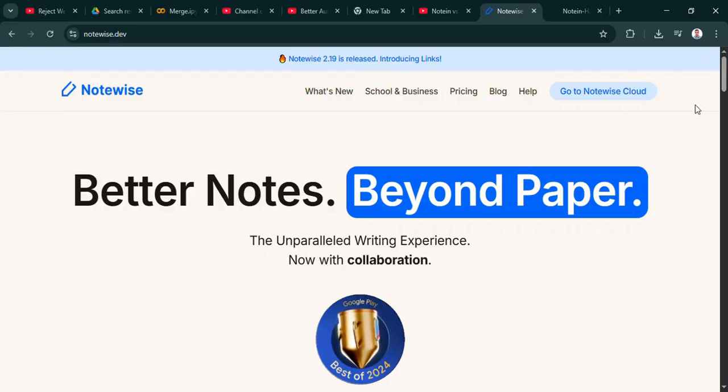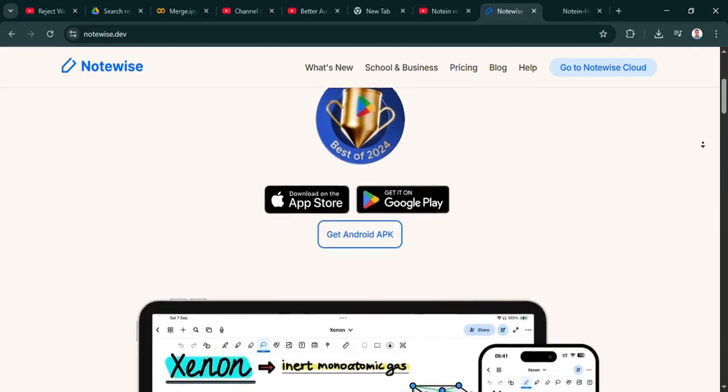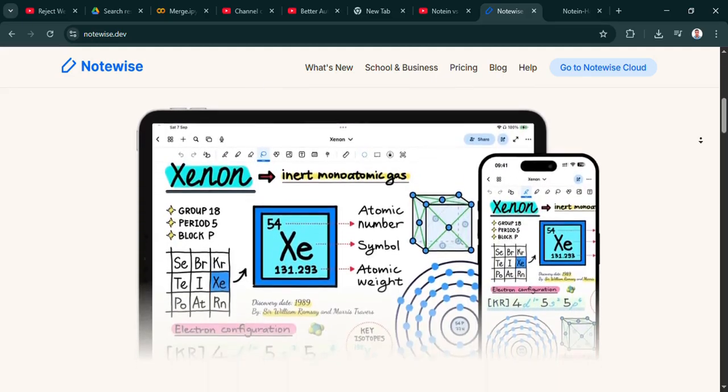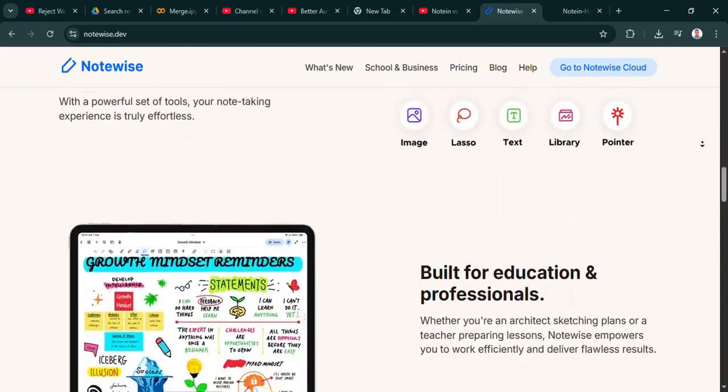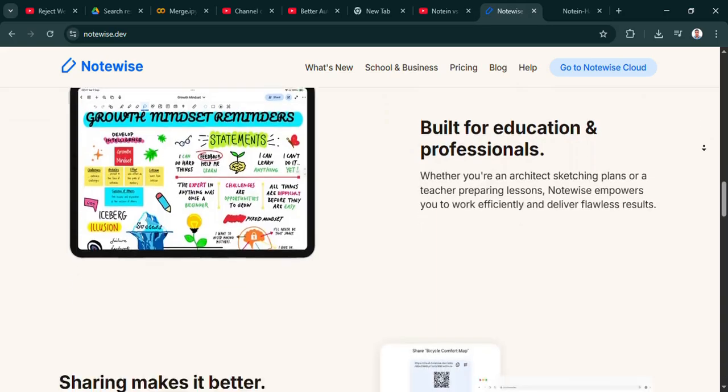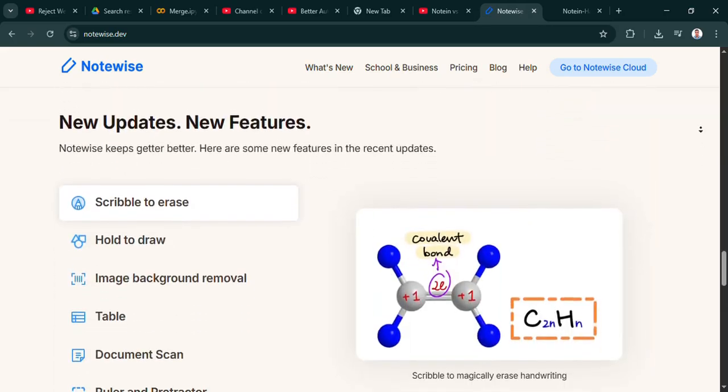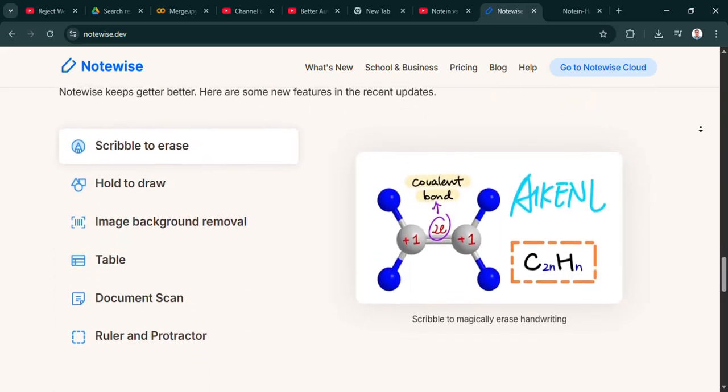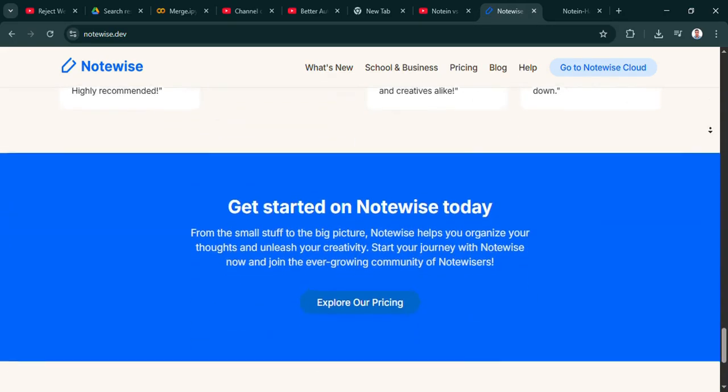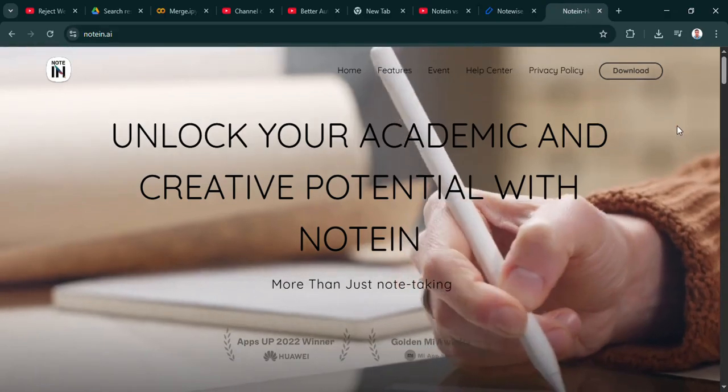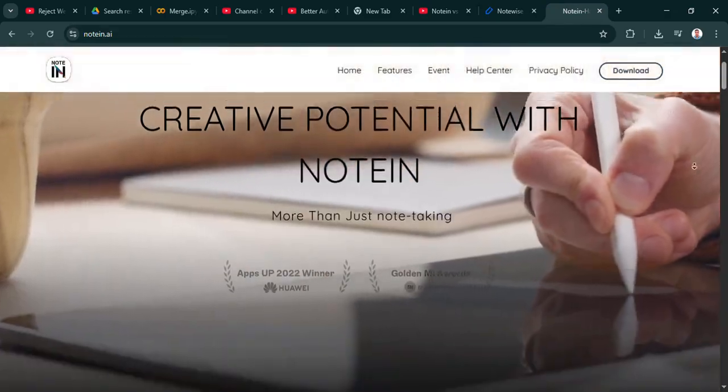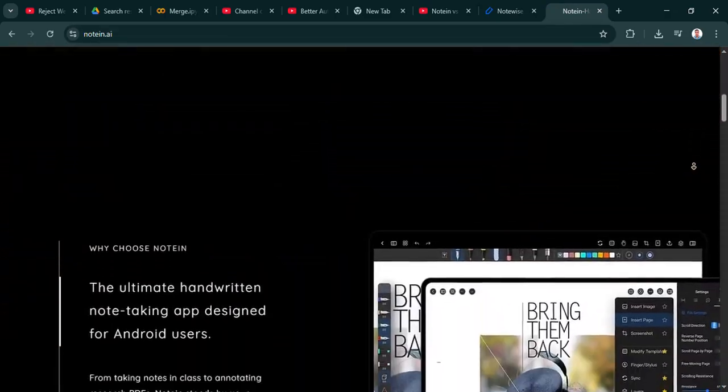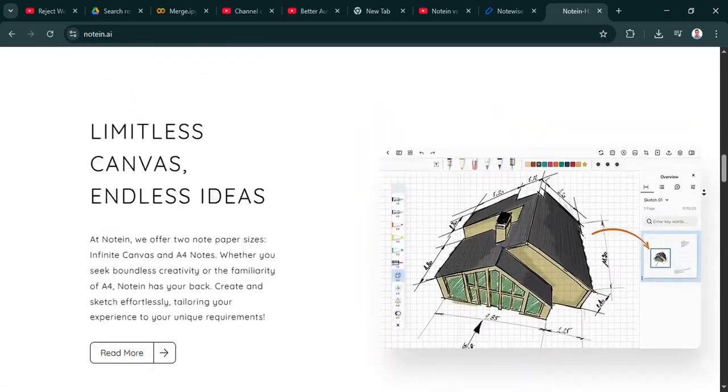Welcome to the Deep Dive. Today we're jumping into the world of note-taking apps, specifically for Android. We found a great YouTube breakdown from Versus Breakdown comparing two big ones: Notein and Notewise. Our goal here is really to unpack the key features, the main differences, so you can get a better sense of which one might actually fit how you take notes.